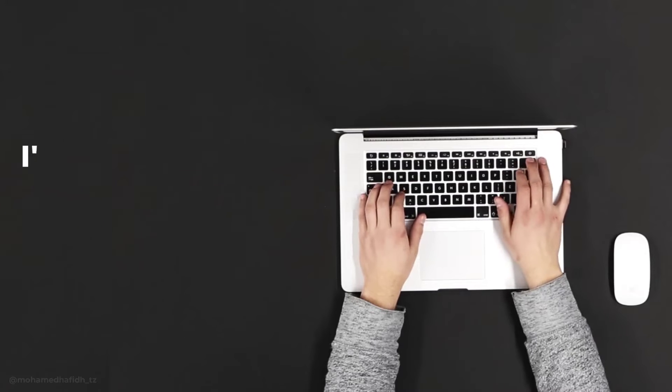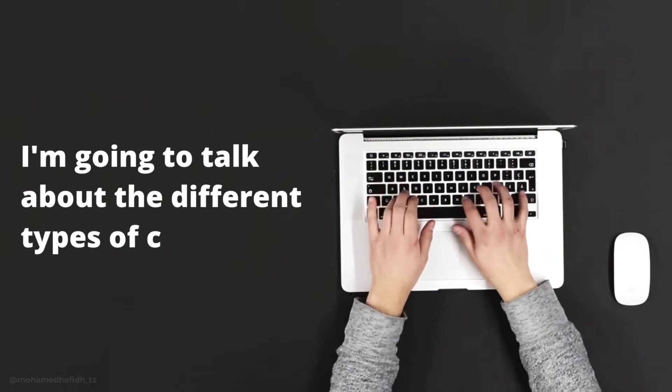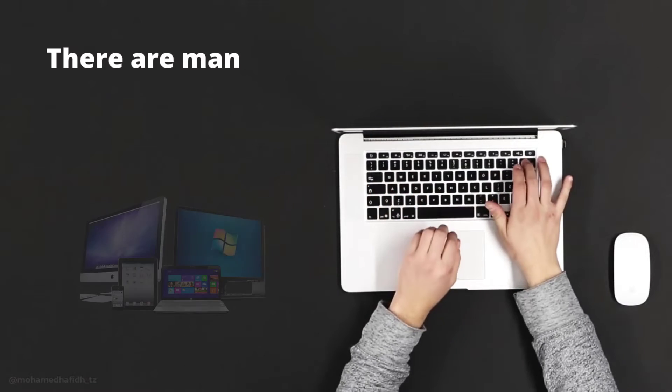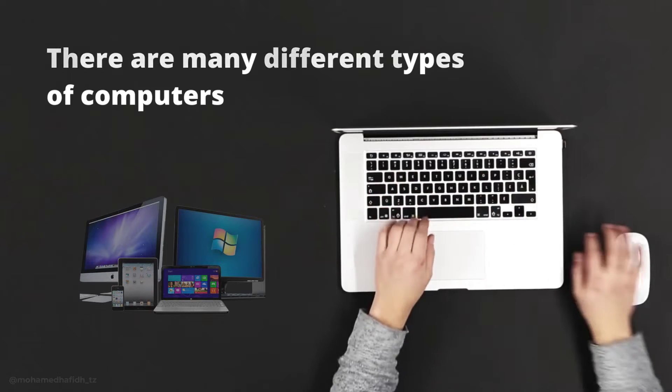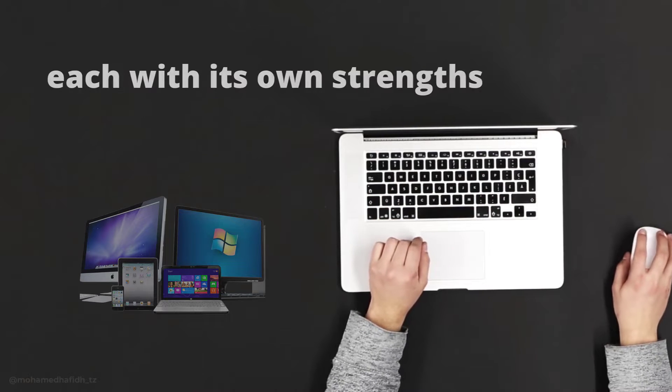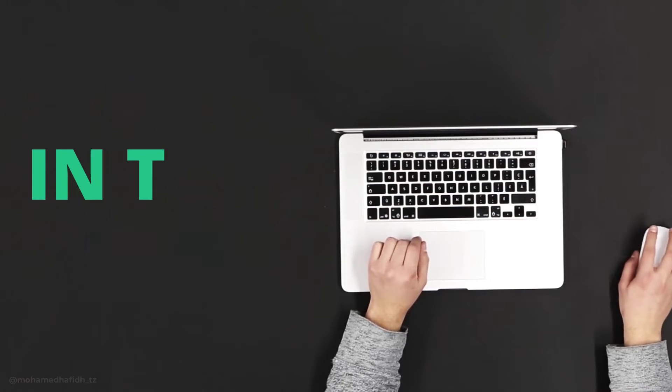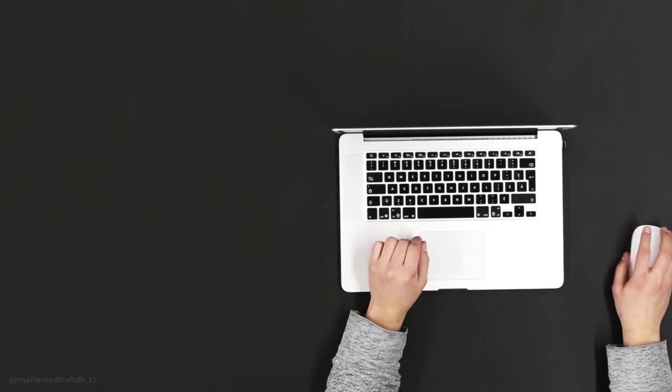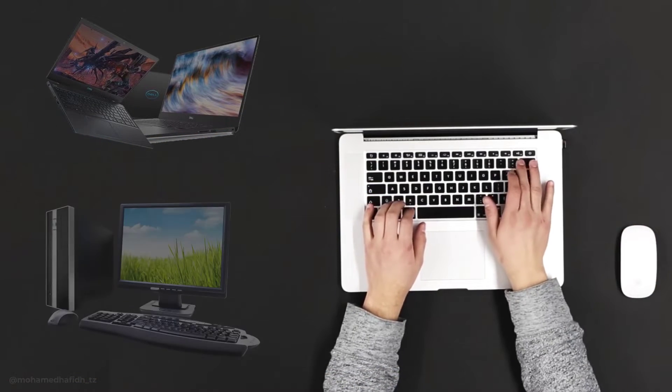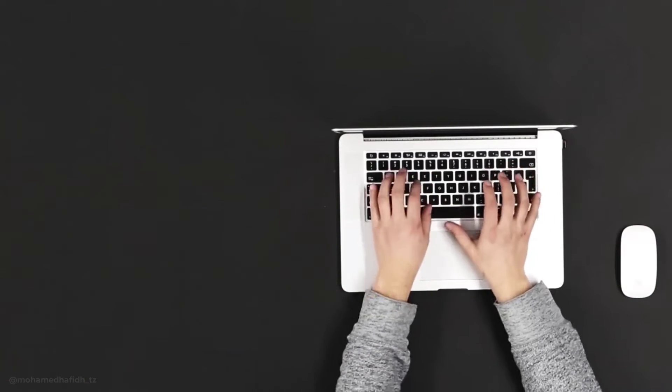Today, I'm going to talk about the different types of computers. There are many different types of computers, each with its own strengths and weaknesses. In this video, I'm going to give you a brief overview of the most common types of computers.